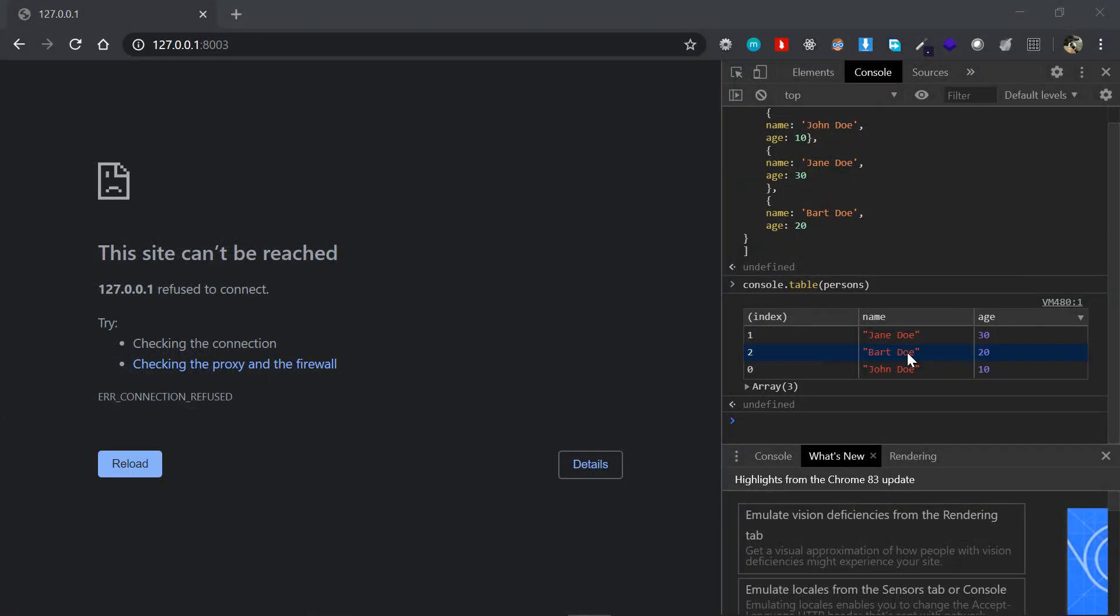So now the question arises, why should you use console.table? Console.log is just fine. The answer to that question is that the tabular representation of data works like a charm, which means you'll get a greater insight into your data and you can debug faster than with console.log itself.